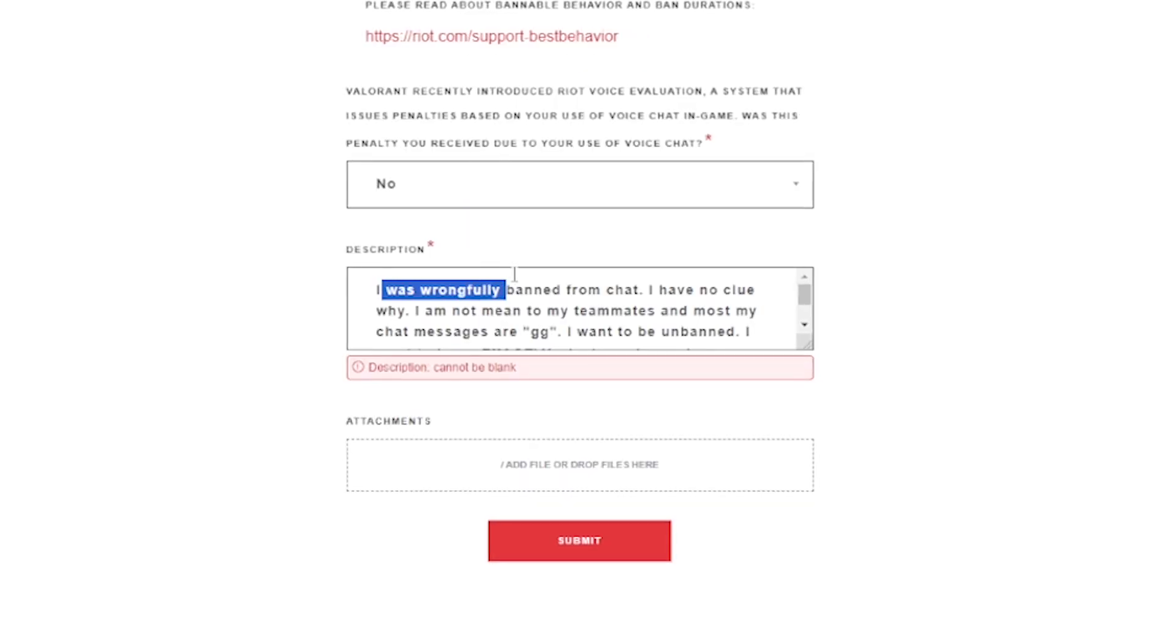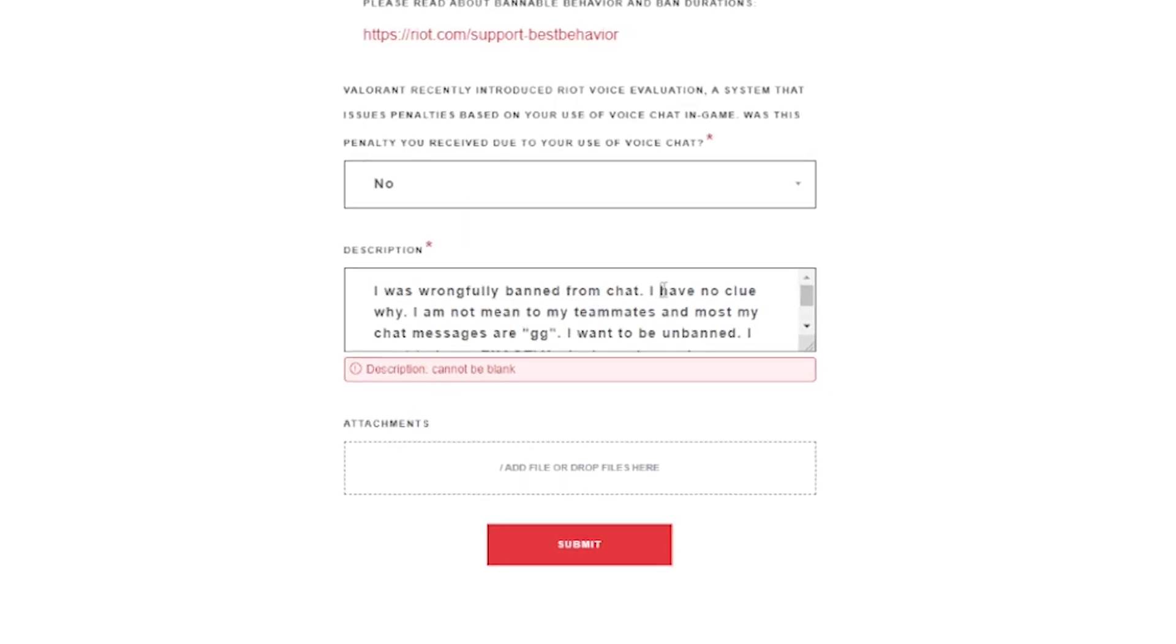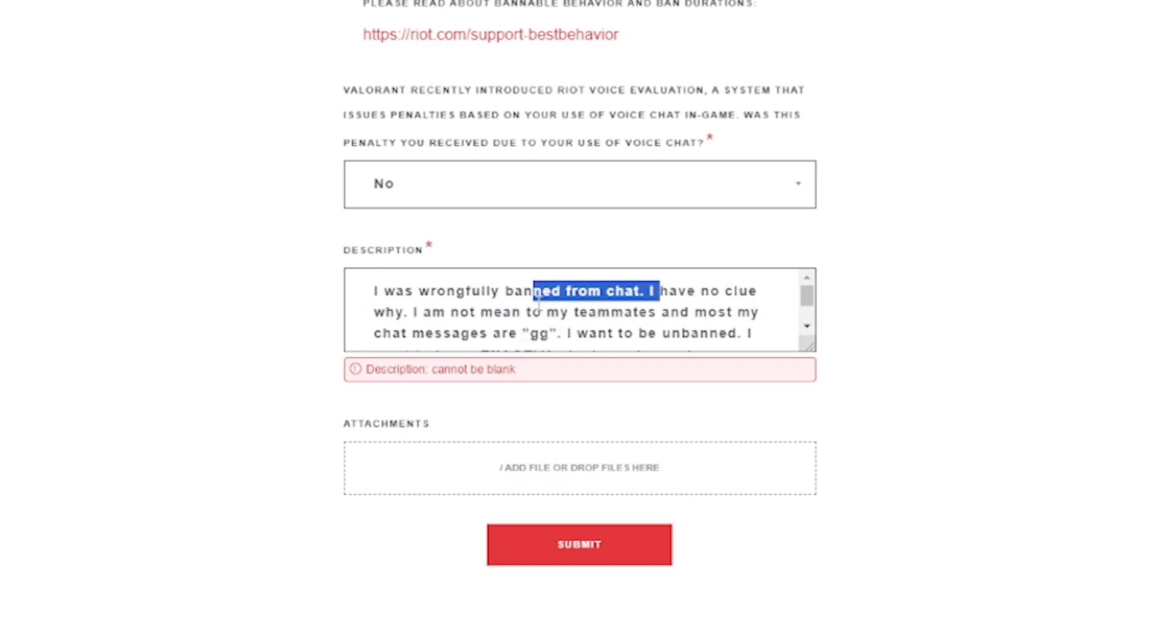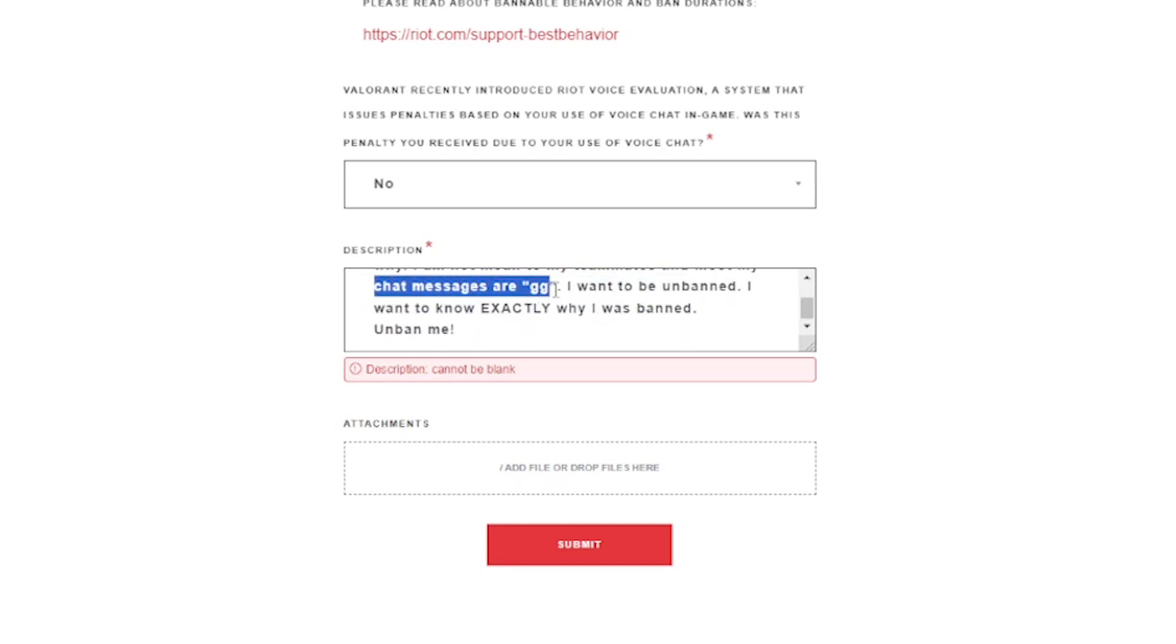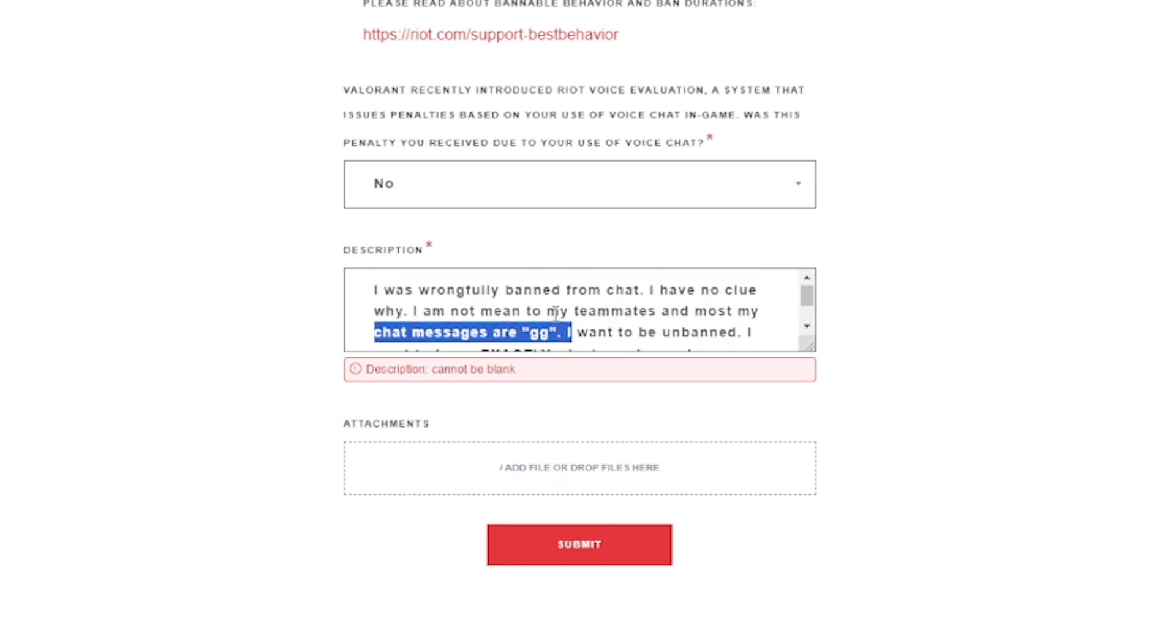I was wrongfully banned from chat. I have no clue why. I am not mean to my teammates, and most of my chat messages are GG. I said this in my original ticket before I knew why I got banned.